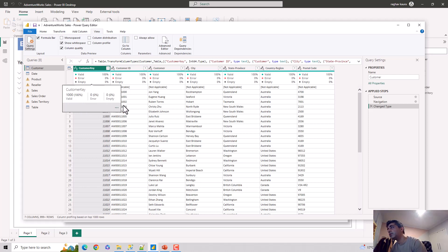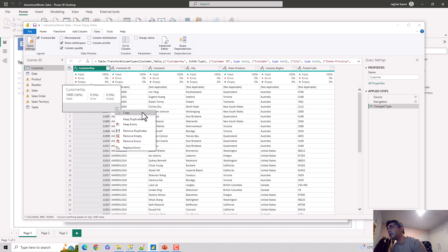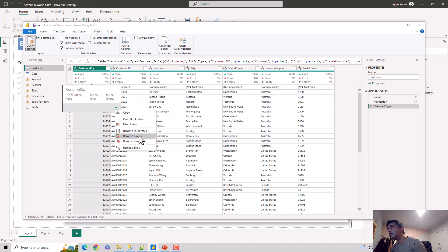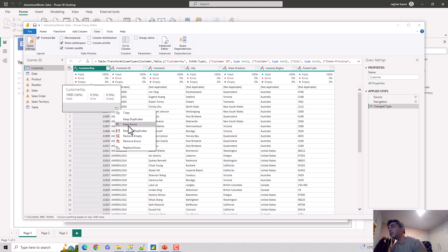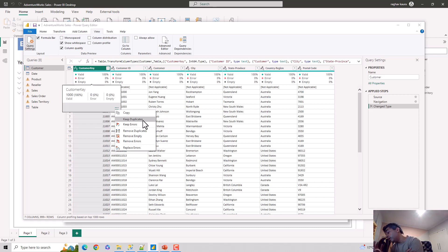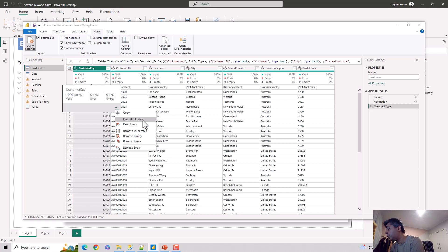Like you can keep duplicates, keep errors, you can remove duplicates, you can remove empty values, you can remove errors, and you can replace errors. So there are quite a few options available in case you want to handle issues with faulty data or any data quality issues which you want to handle in your transformation layer.